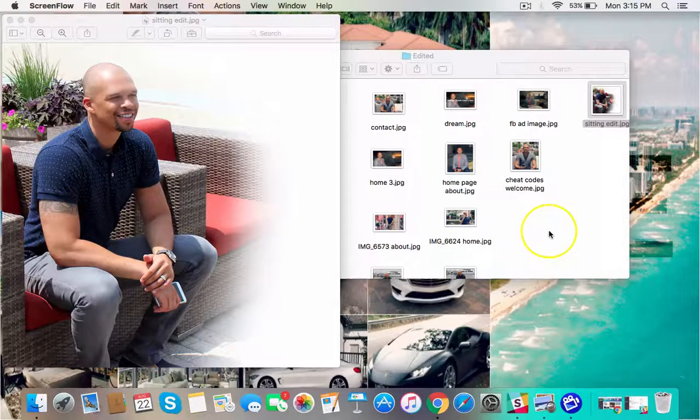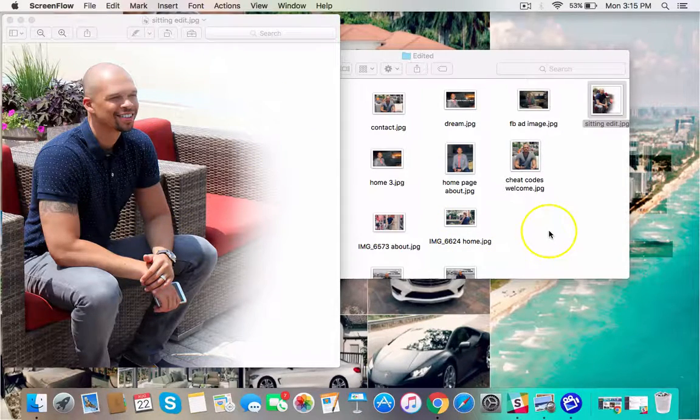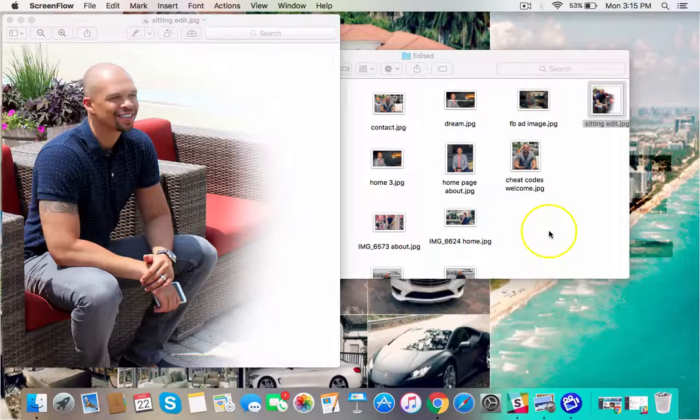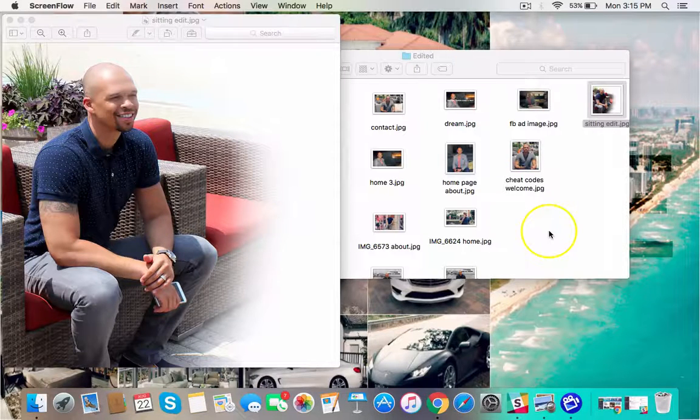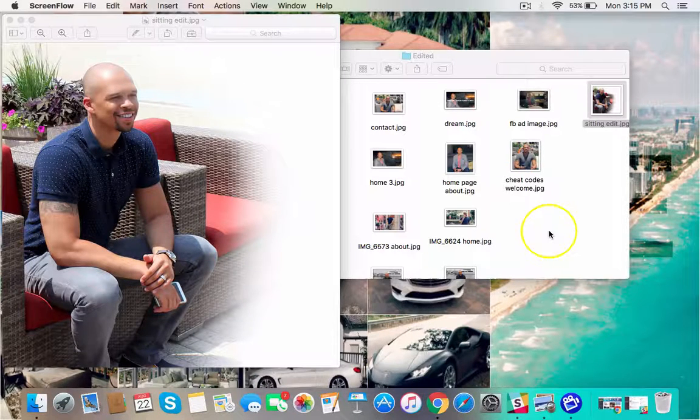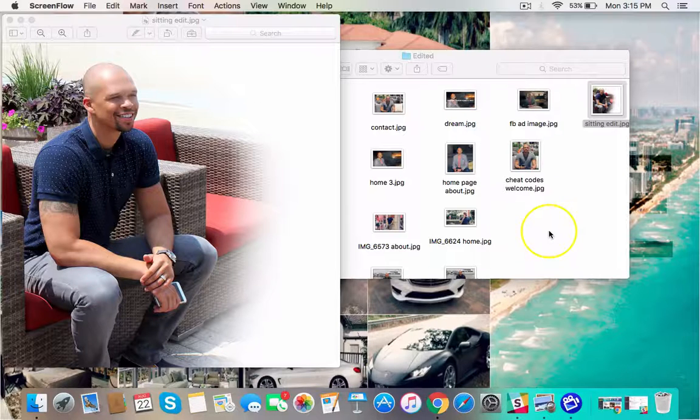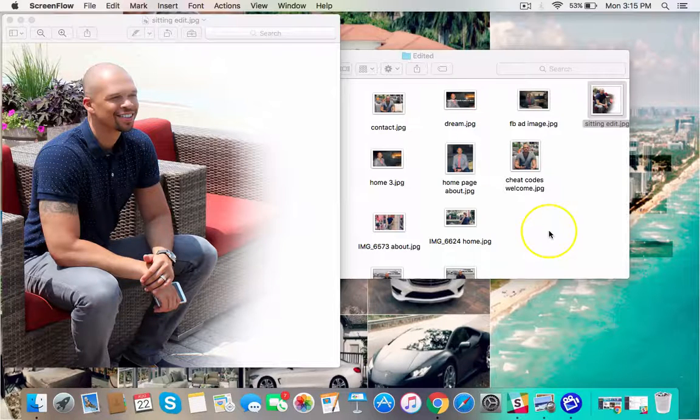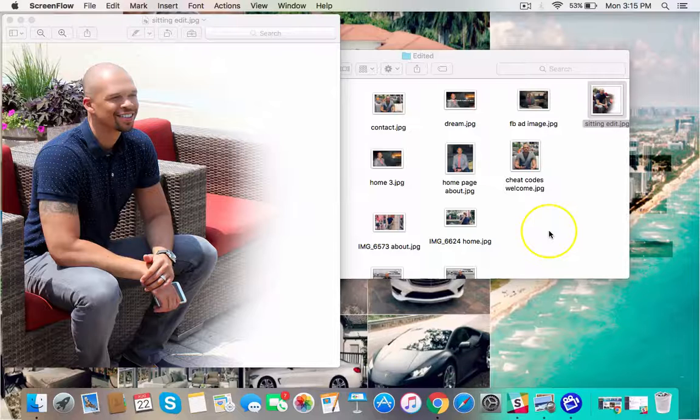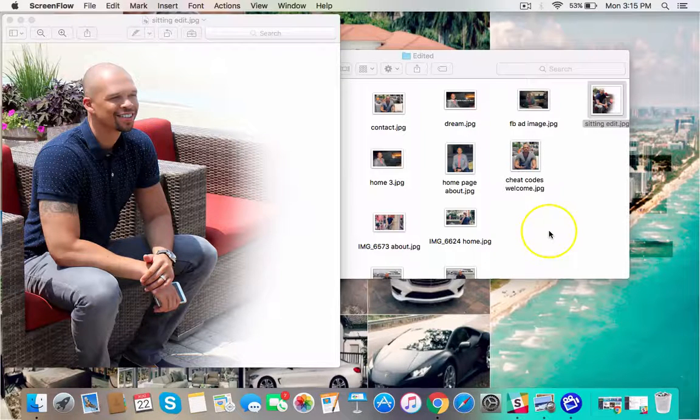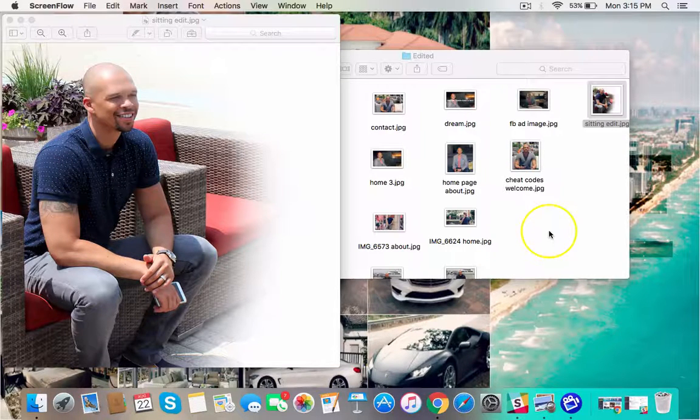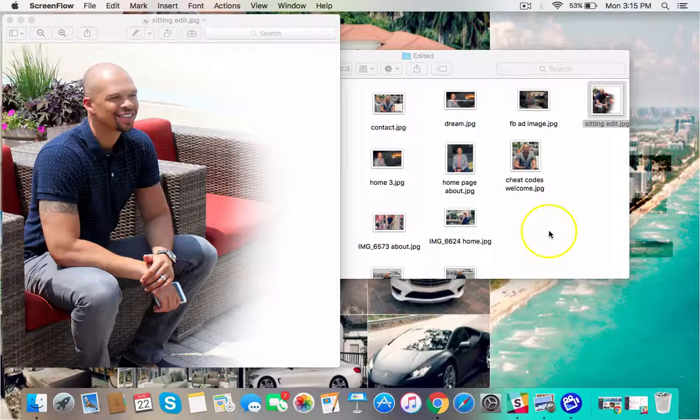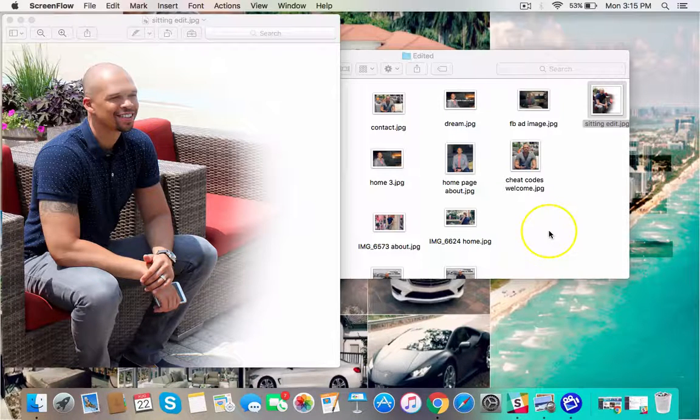Now the reason you might want to do that is maybe you're doing a Facebook ad and you want to have a couple of text actually showing up on your image and you don't want to use Photoshop or anything like that. Those things can be very complicated to learn how to use. They also take time which is time away from you doing income-producing activities and it's expensive.